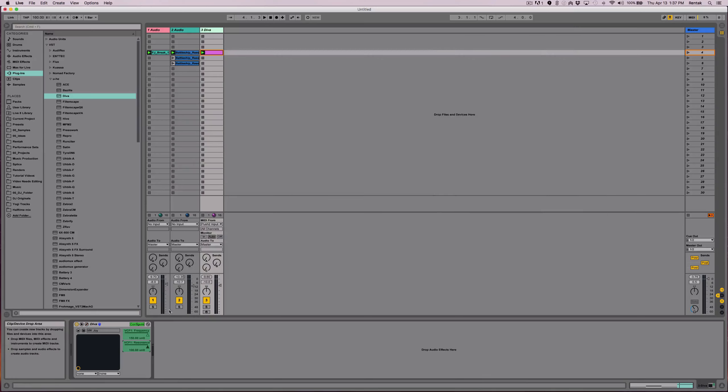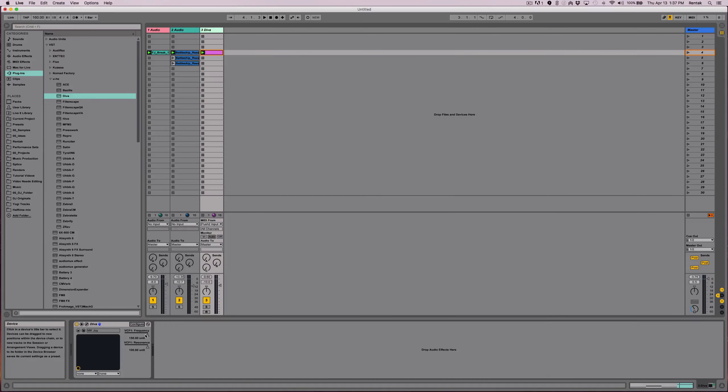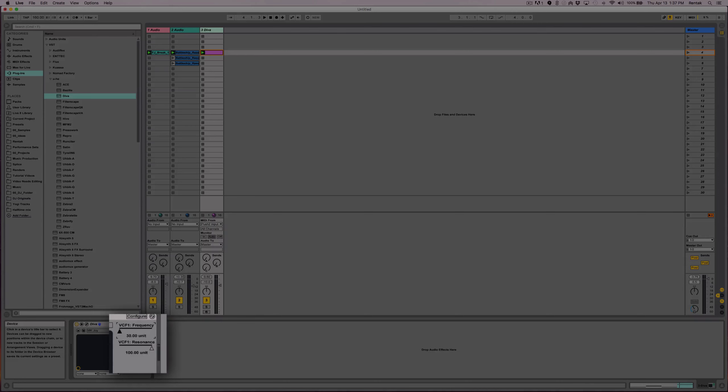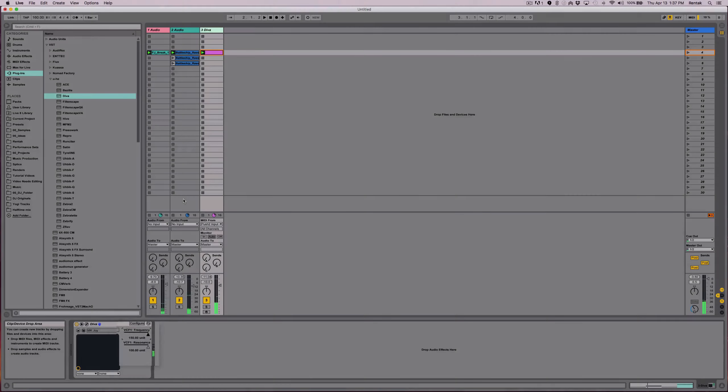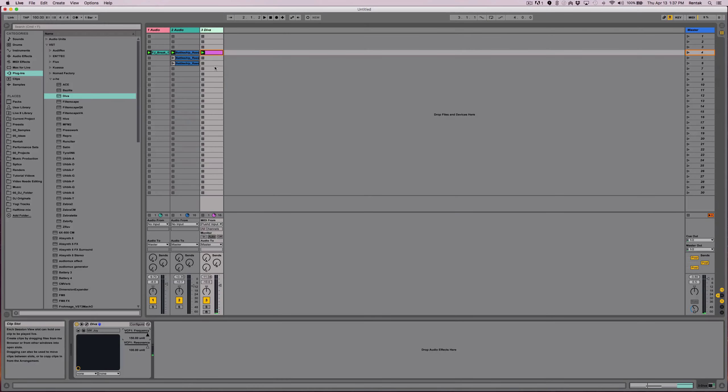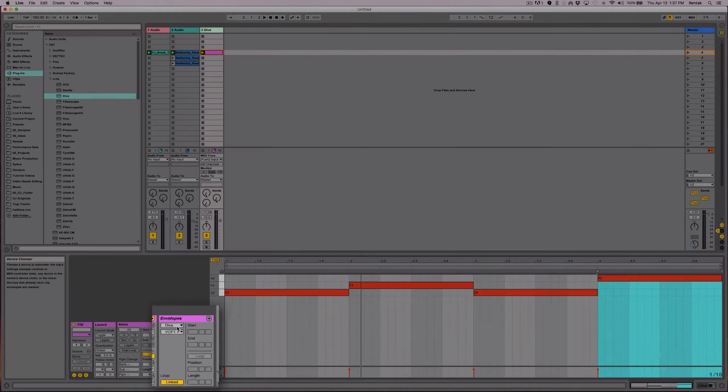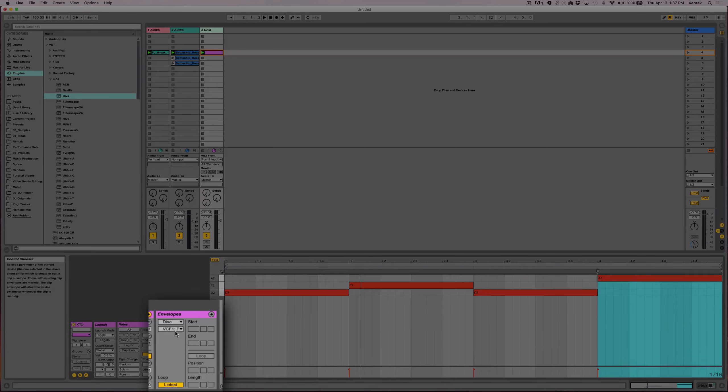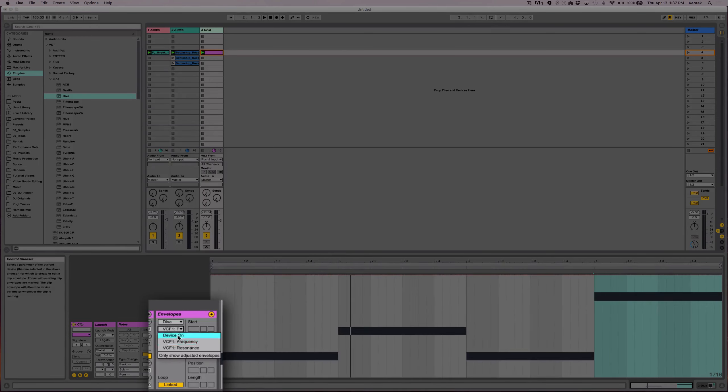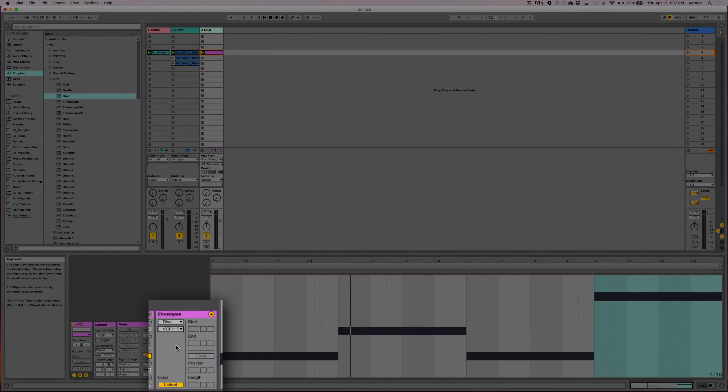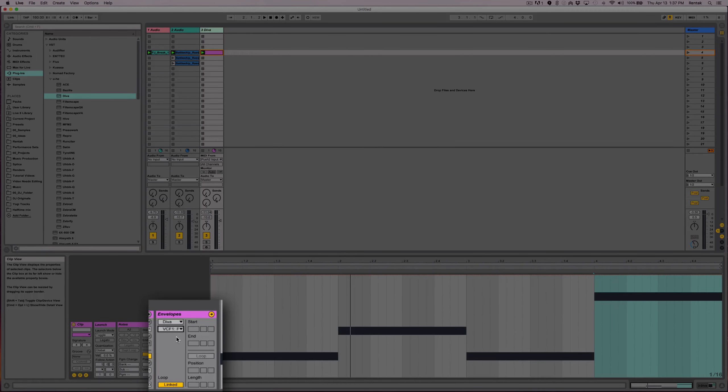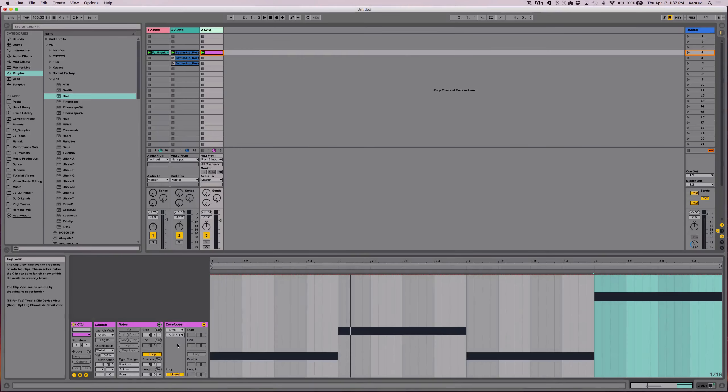And now we can close this and I'm just going to select the filter cutoff. And what I want to do is I want it to start off like this and then play. So let's go ahead and bring up the clip, make sure envelopes is open. And you'll notice that the VCF frequency is already selected for me because Ableton will queue up the last thing that you click on when you're working in session view or any view really.